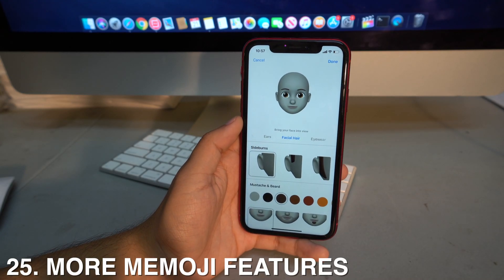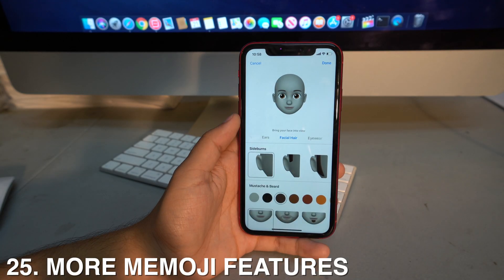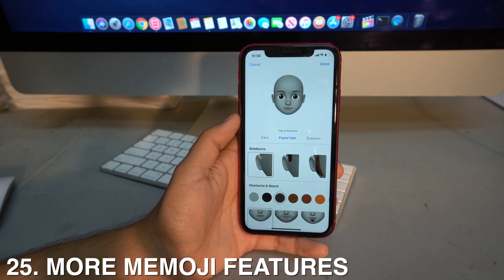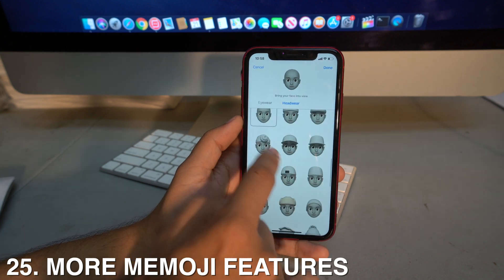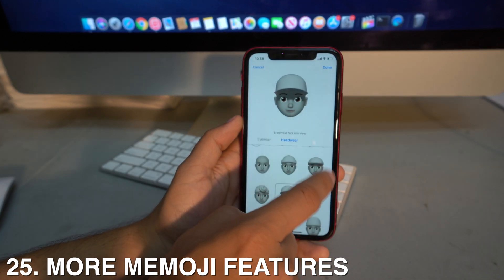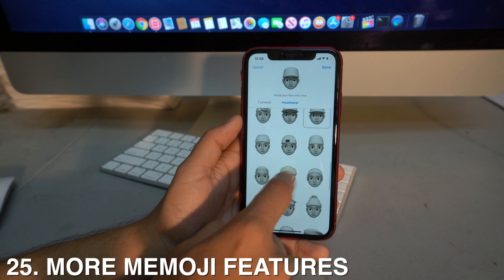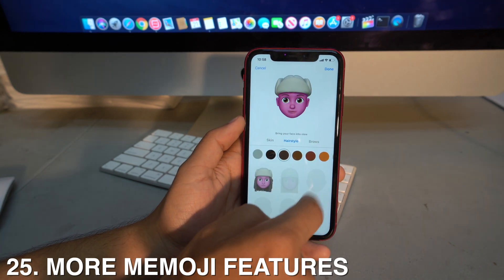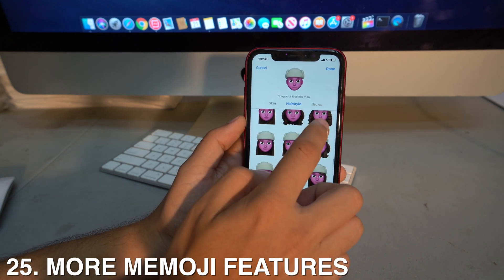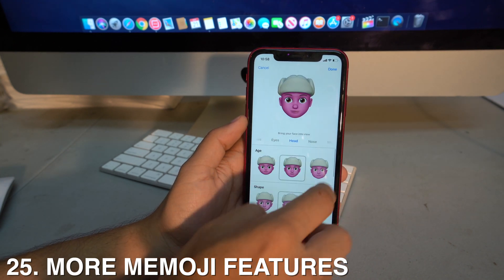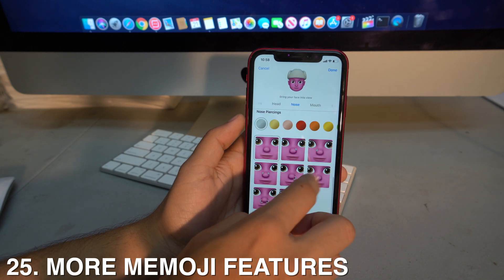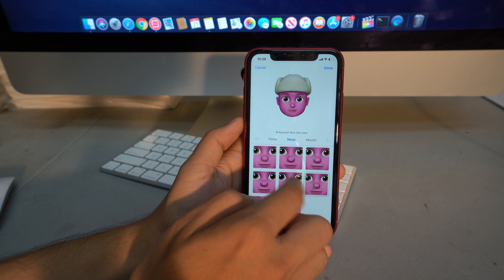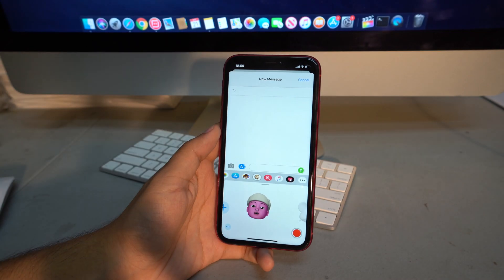Finally, Memoji customization has been expanded with new options including caps, helmets, more skin colors, new hairstyles, different brow and eye styles, different head shapes, and piercings — giving you much more control over your Memoji's appearance.